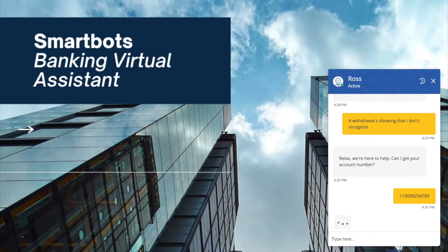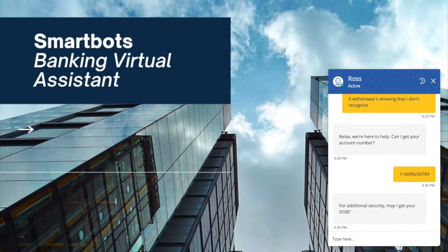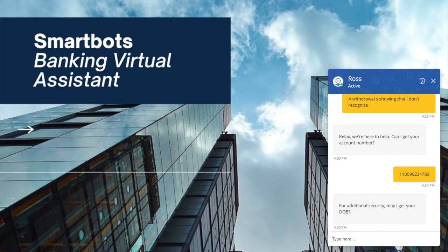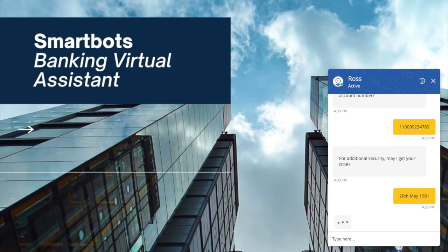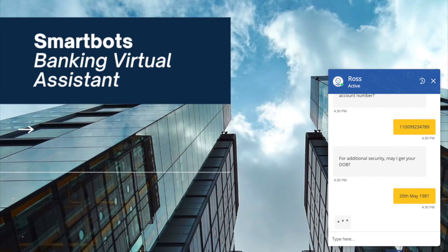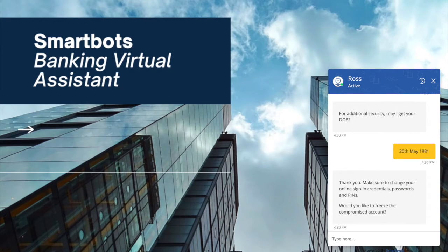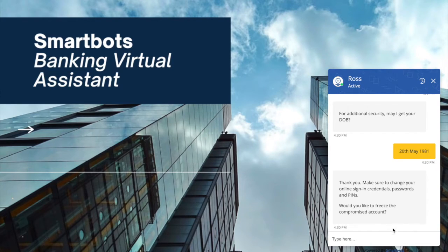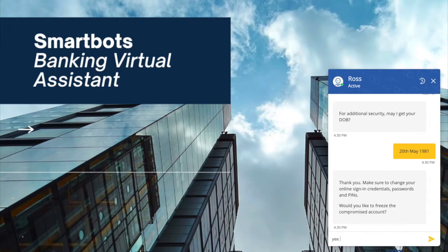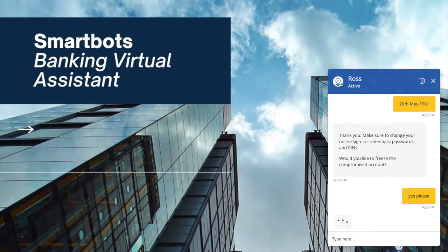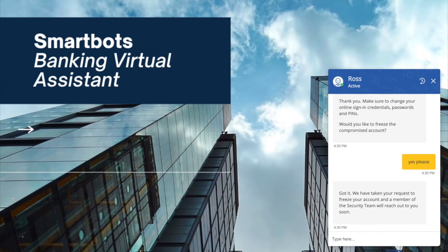Now to validate the user, the bot is asking for the date of birth. Once the user is validated, the bot is suggesting for change of credentials, passwords, and pins. And it asks permission to freeze the compromised account. And the user says yes. And a request has been raised for freezing the account.